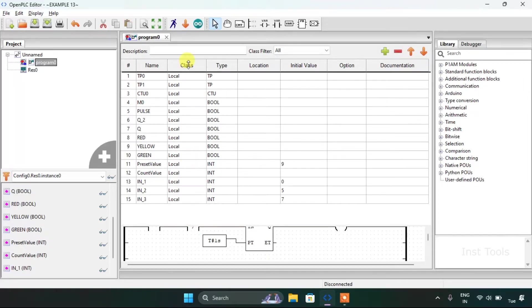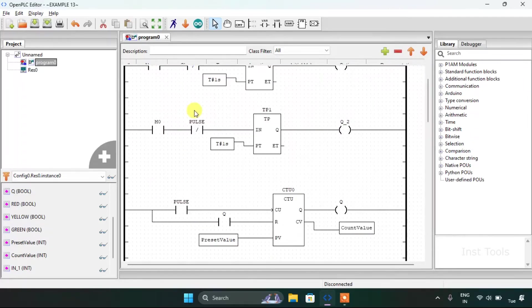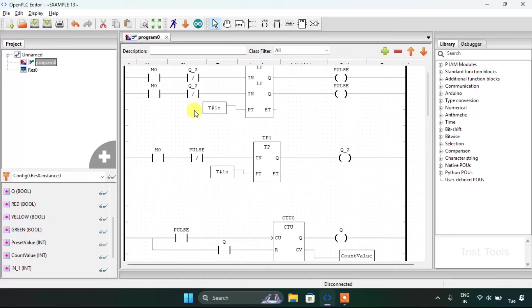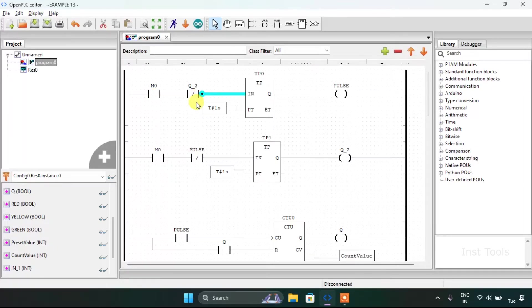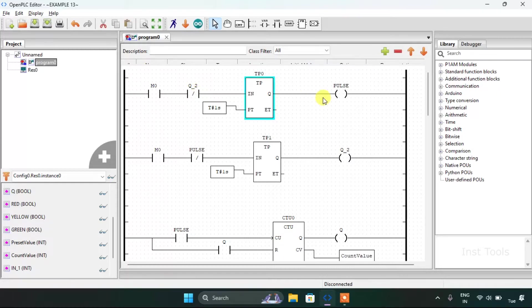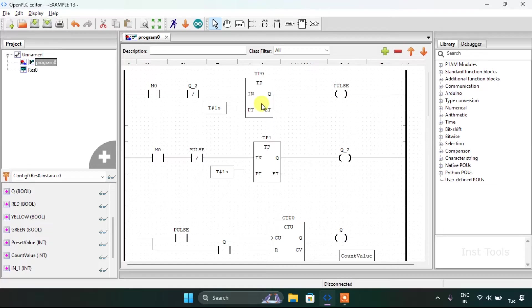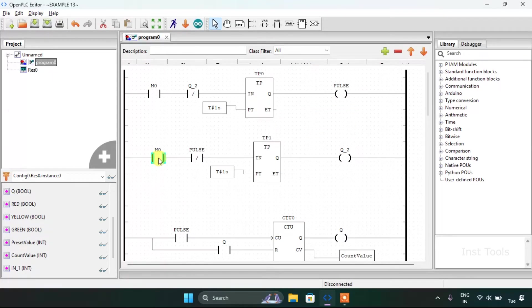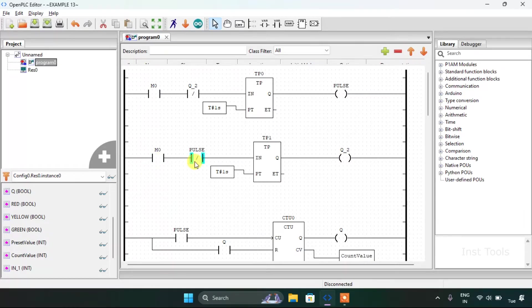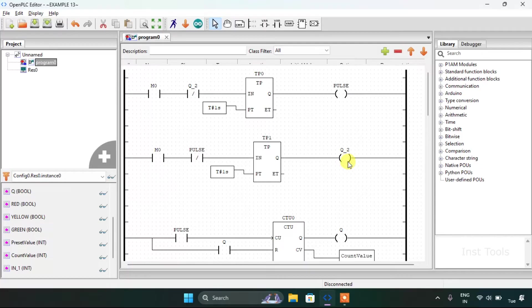Let's look at the ladder diagram. For the first rung I have used the M0 and Q2 in series, which is a negated contact, then use the pulse coil with the pulse timer block. In the second rung, use the same M0 and pulse for the Q2.